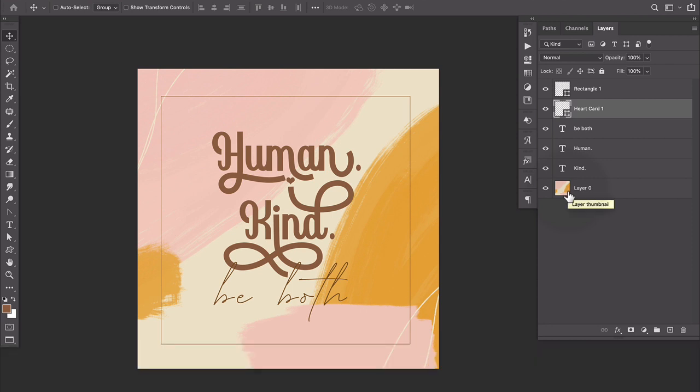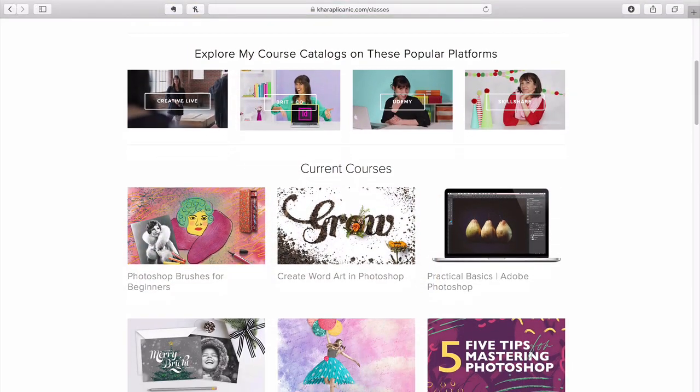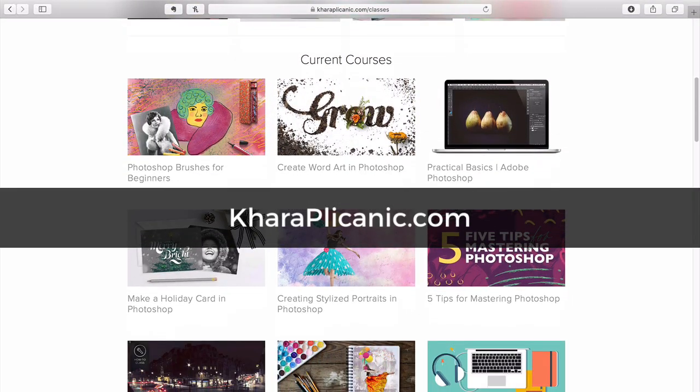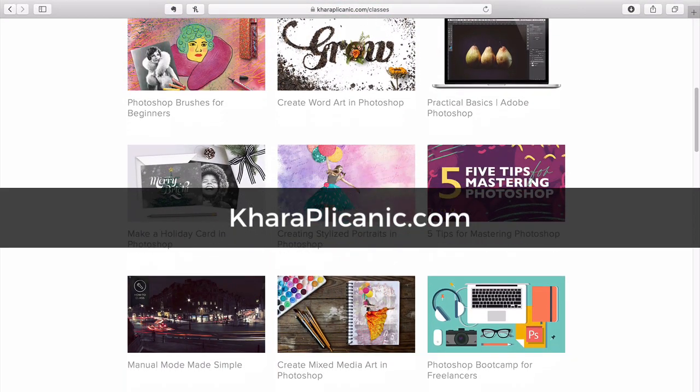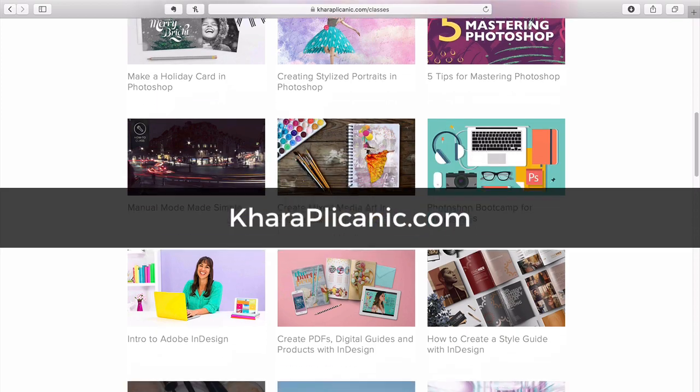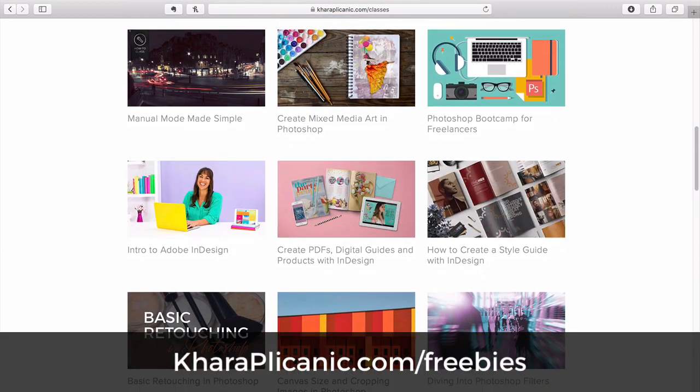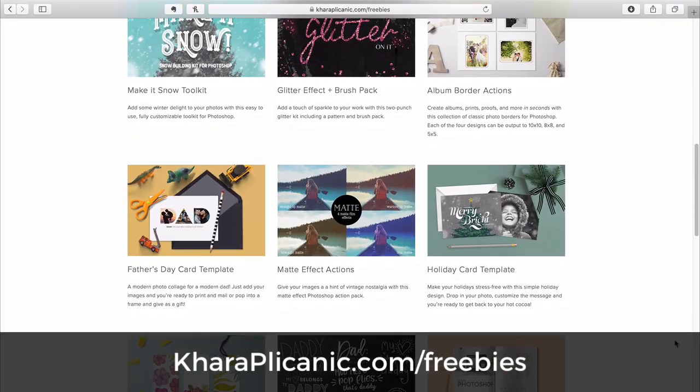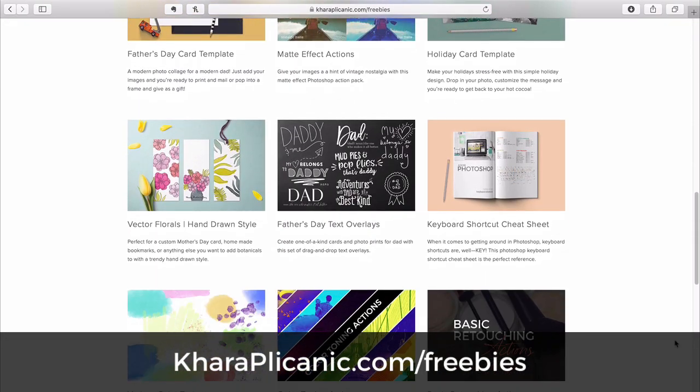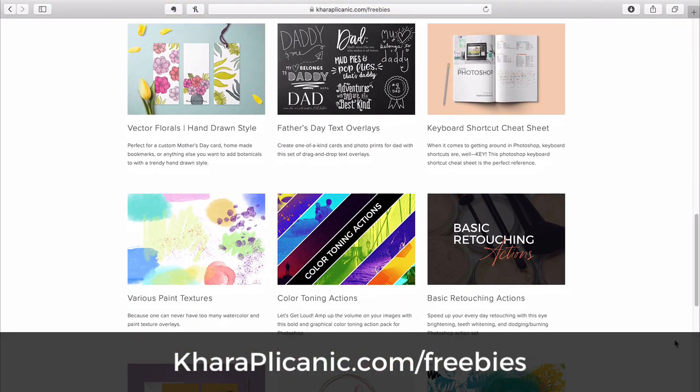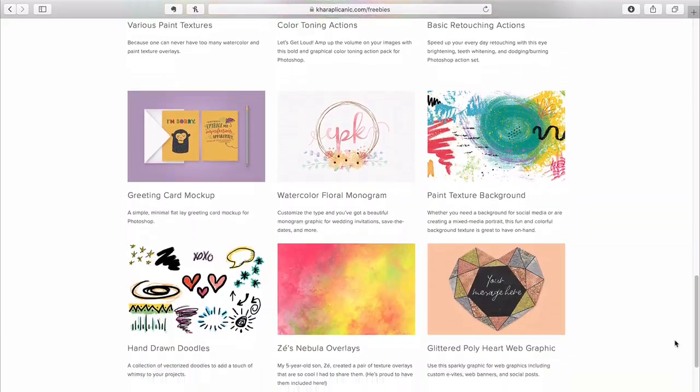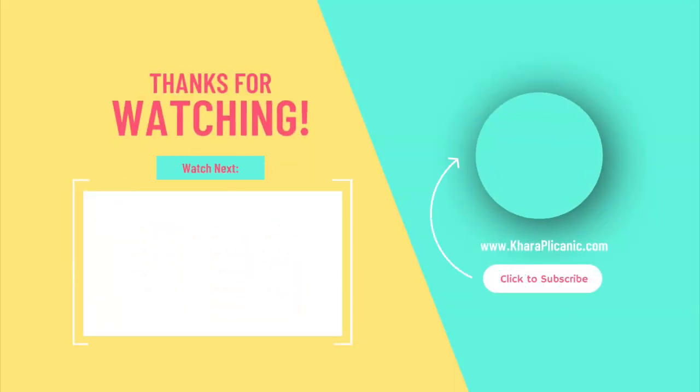So there you have it. When you have a well-designed and well-coded font, it's really easy to make the most of it. Hit me up at karaplichenich.com to check out my full library of in-depth courses. And while you're there, grab my free creative toolkit, an ever-growing collection of Photoshop actions, templates, design assets, and more. Thanks so much for watching. Don't forget to subscribe and I will see you again at the next tutorial.